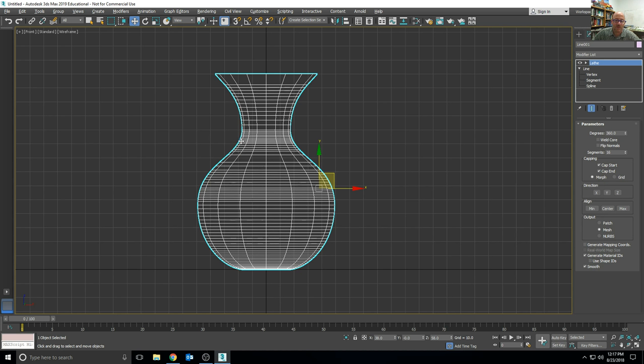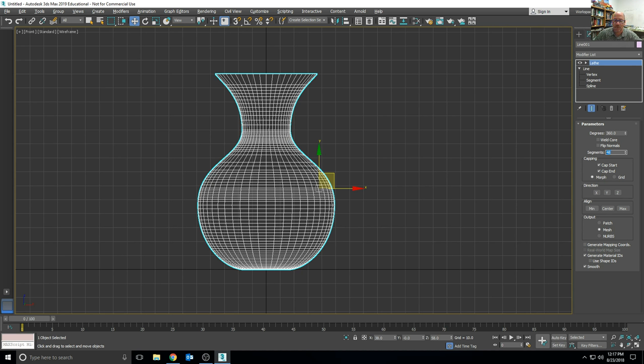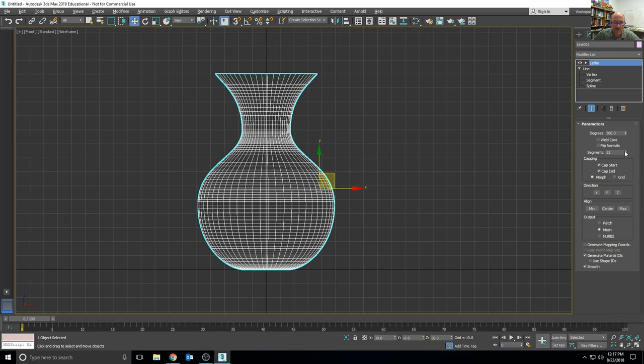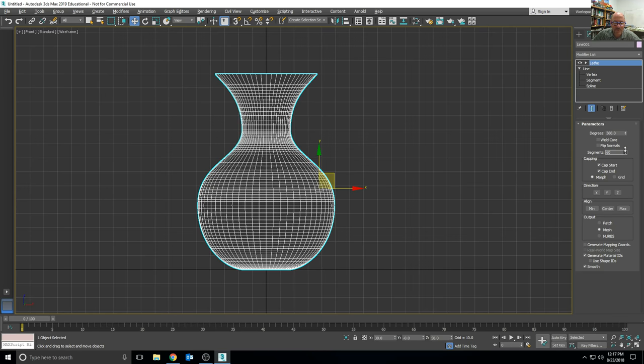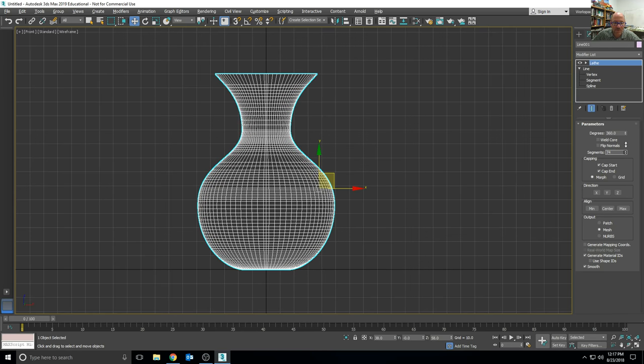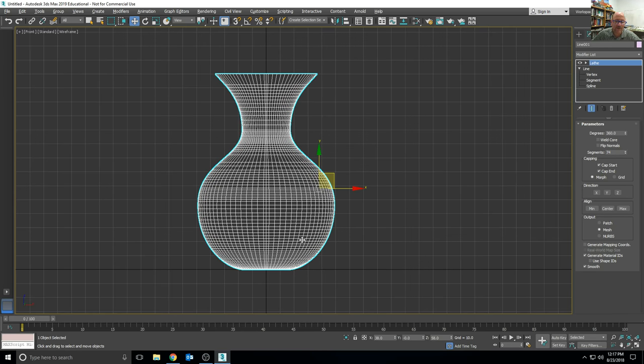And that's what the adaptive checkmark does on that interpolation rollout of the line. I can also increase the number of segments to make the smoothness of the vase around the circumference more fine.